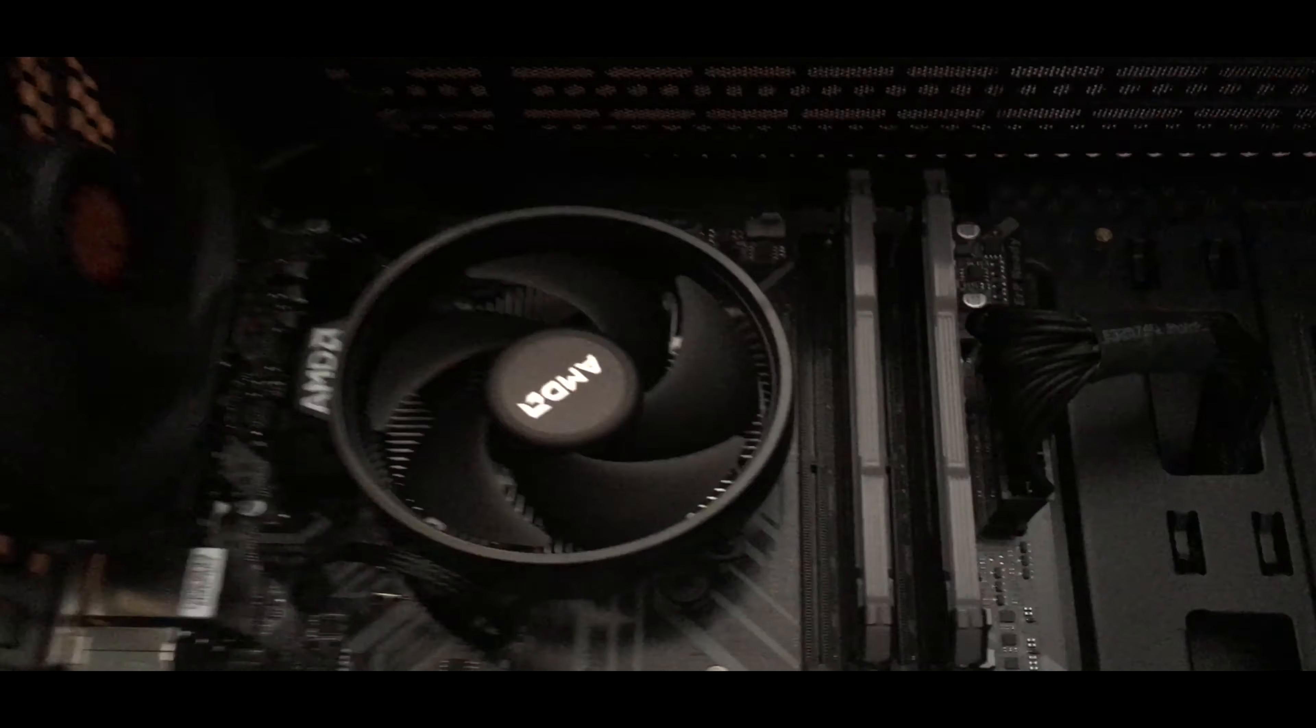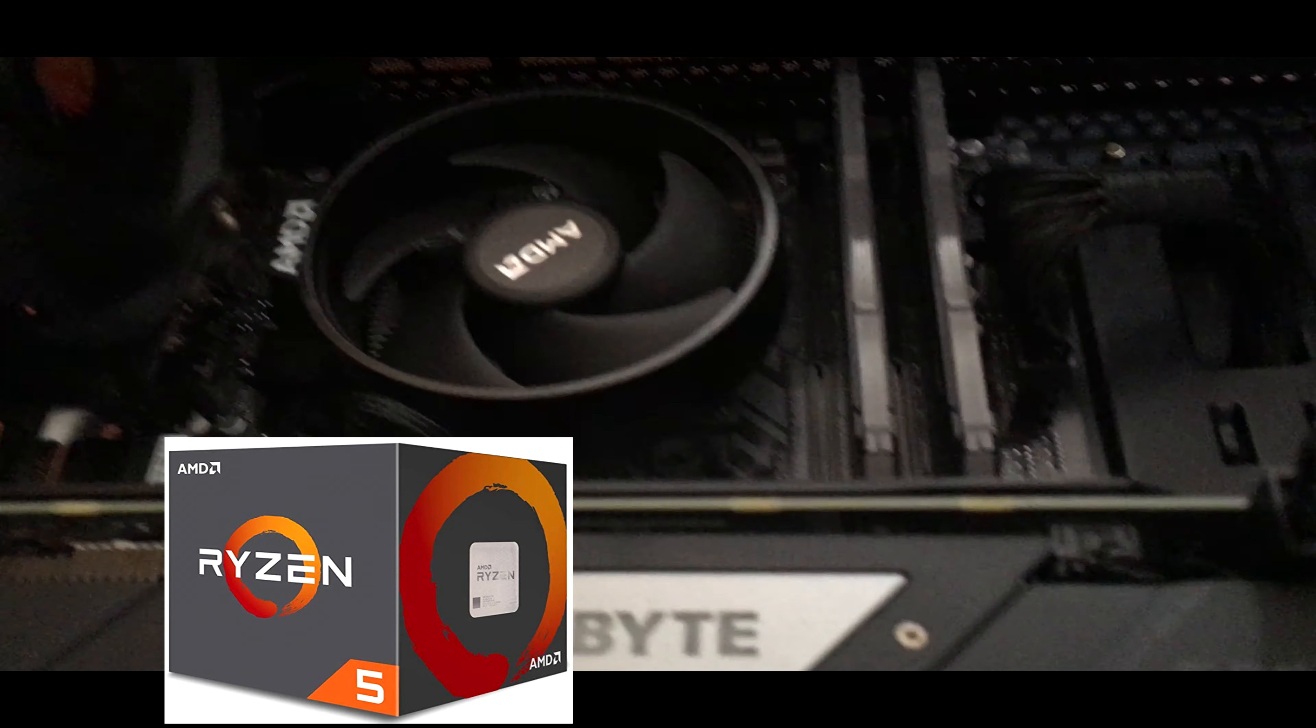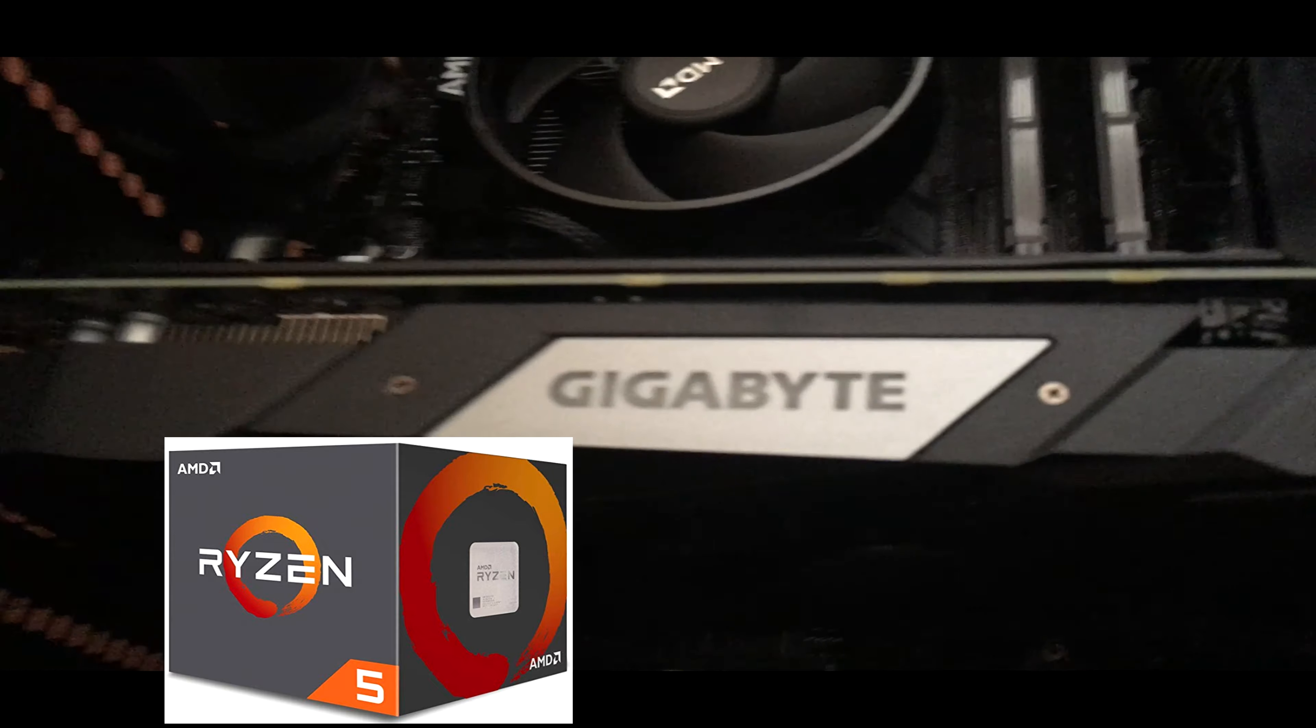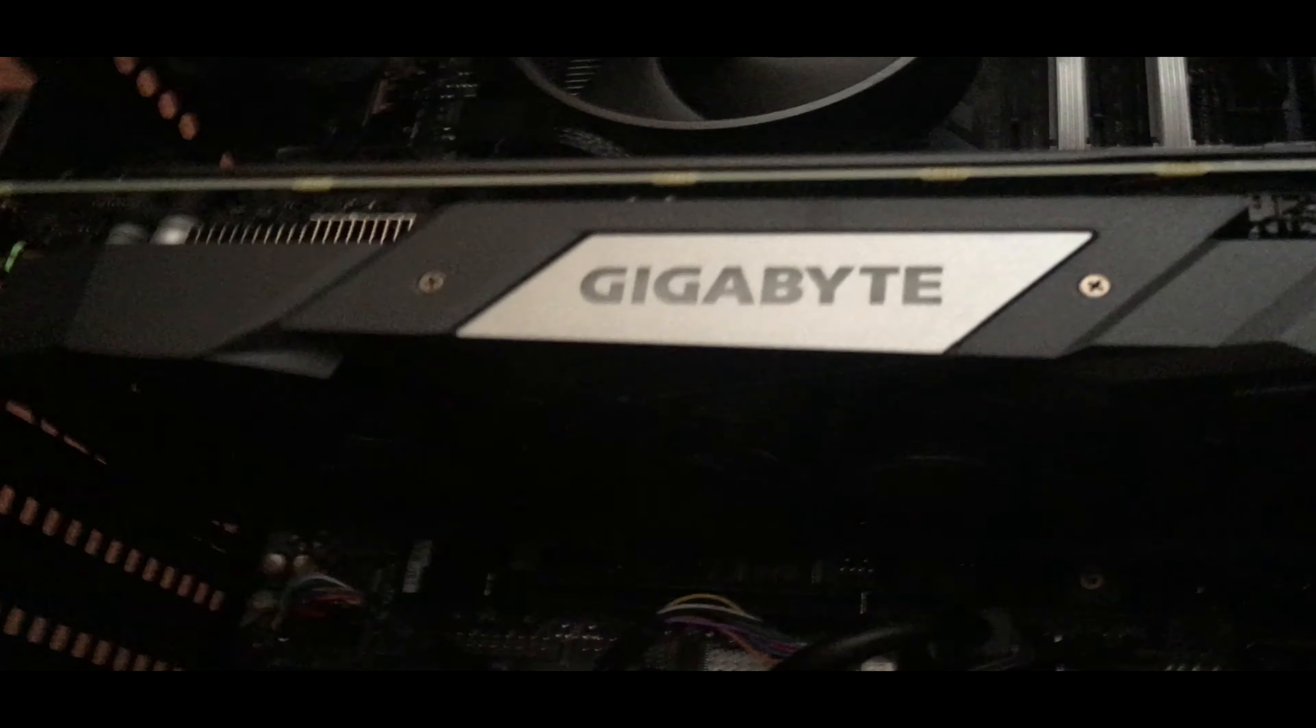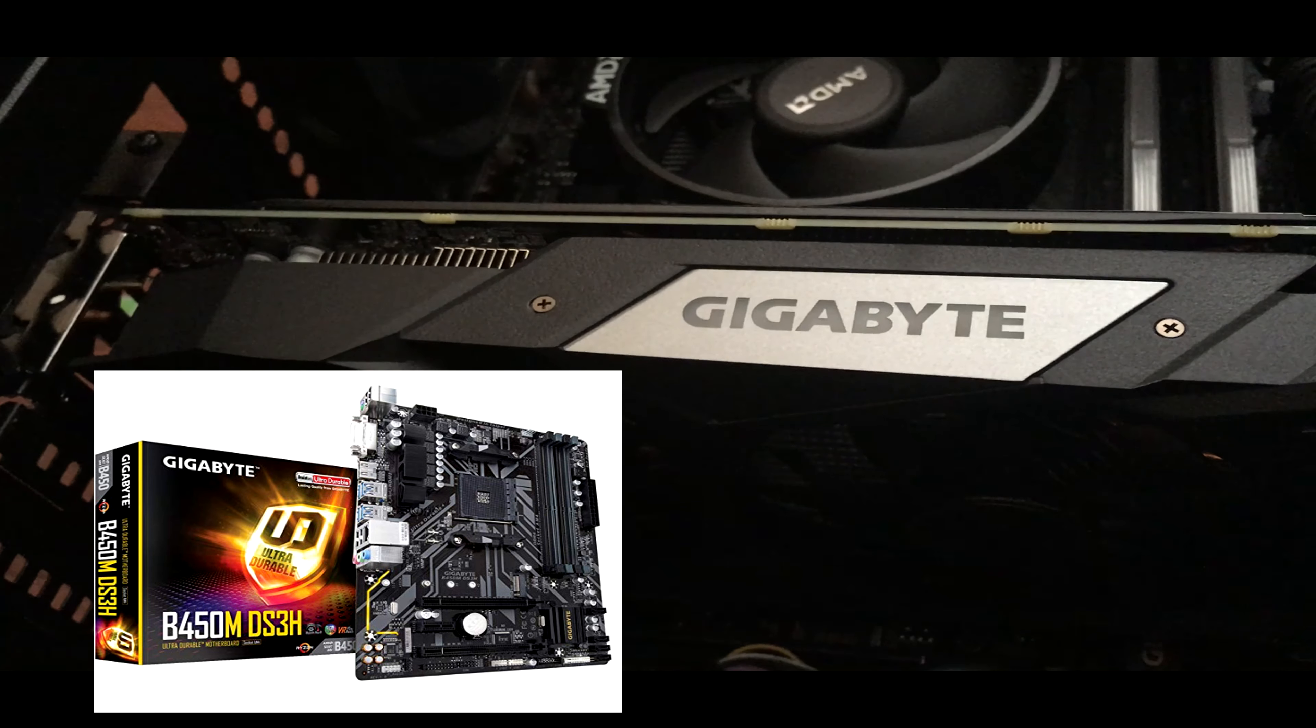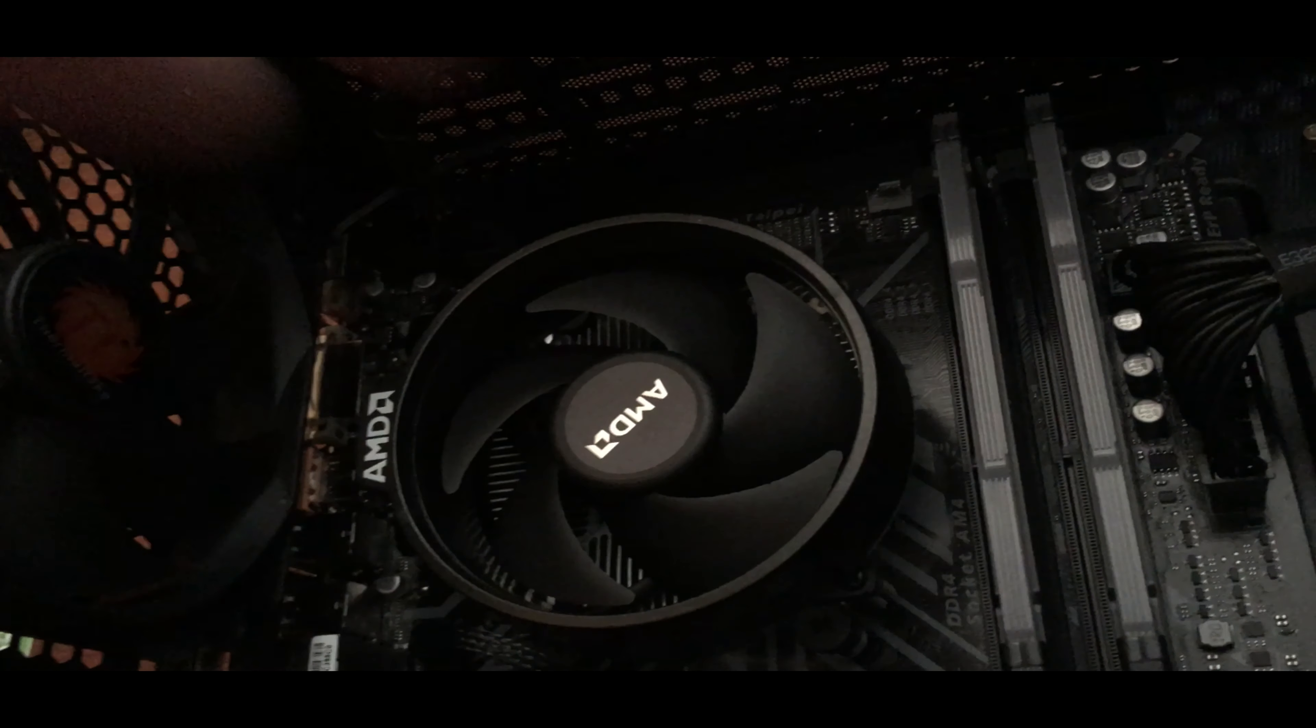Right here we've got a cooling fan. Under that is my CPU, which is an AMD Ryzen 5 2600, 3.4 gigahertz six-core processor. Next we have my motherboard, which is a Gigabyte B450M DS3H Micro ATX AM4 motherboard. Everything's connected to that.